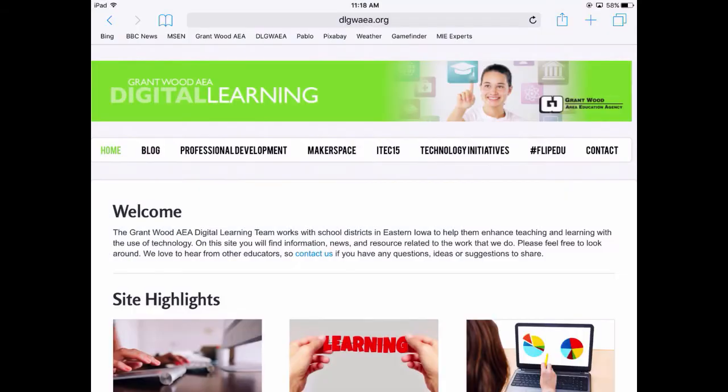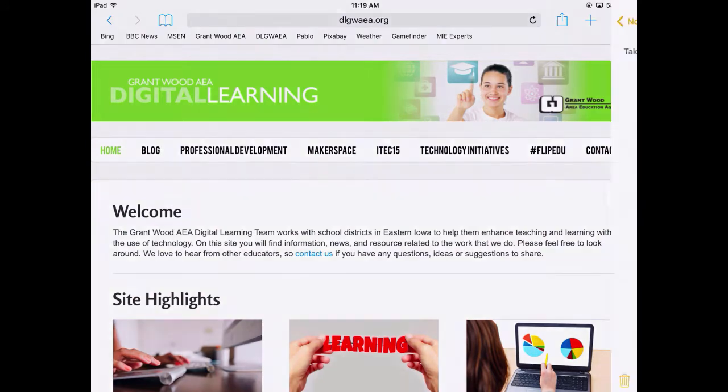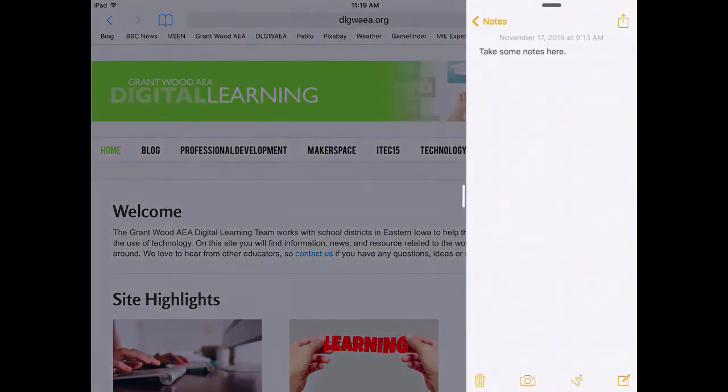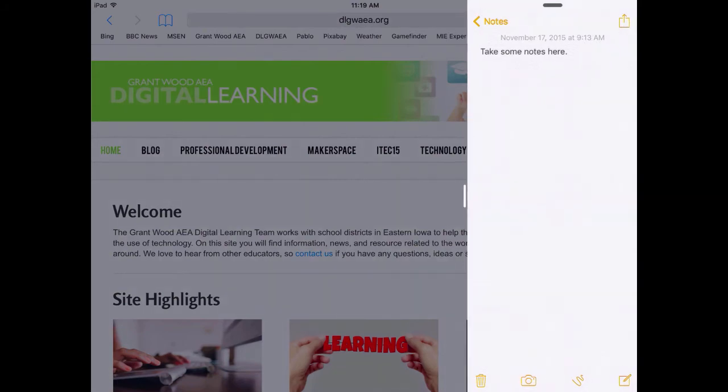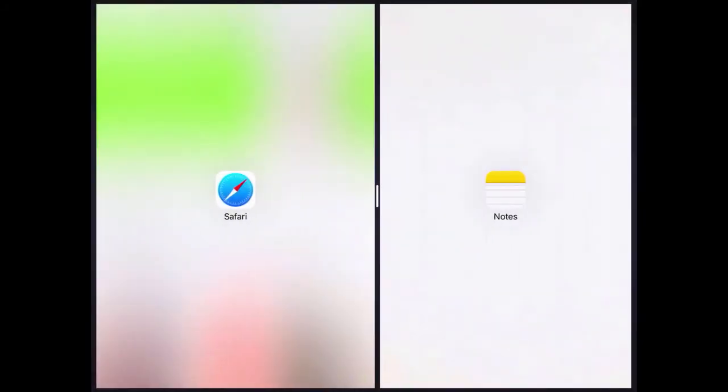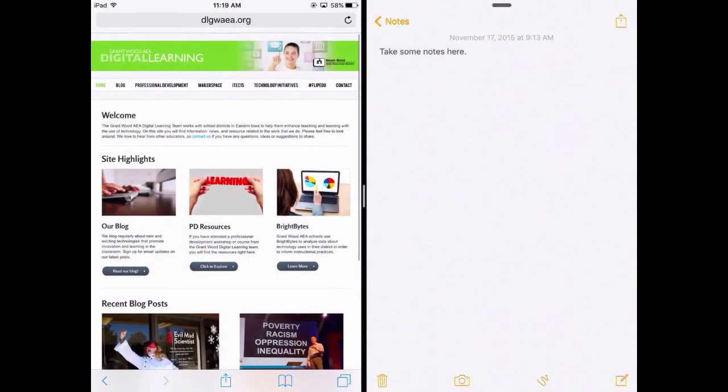Split View is something different. It takes Slide Over to the next level. So when you slide in from the right hand side here, you will see a small bar halfway down the side of that Slide Over app. If you take that bar and you pull it over towards the middle, you can see what happens. You have two apps side by side on your screen.